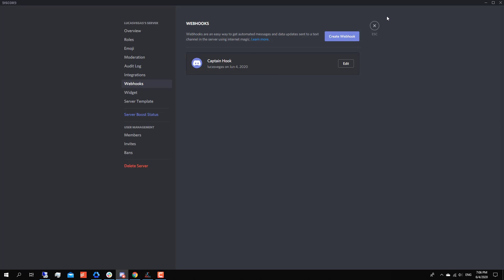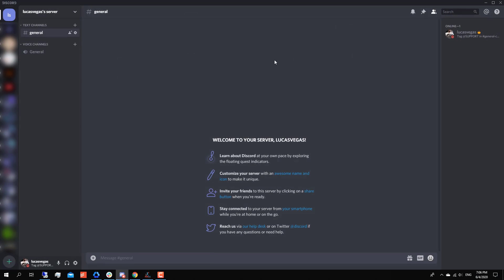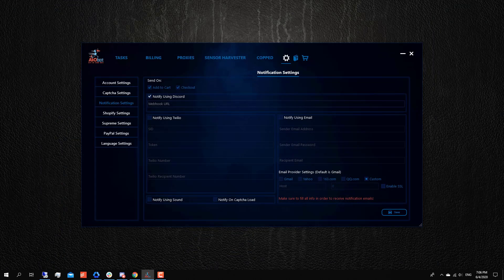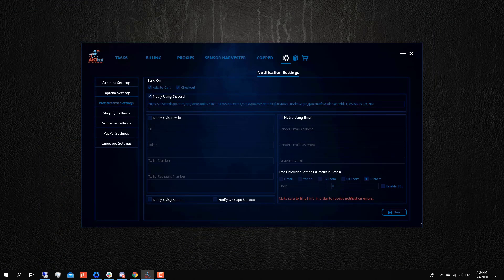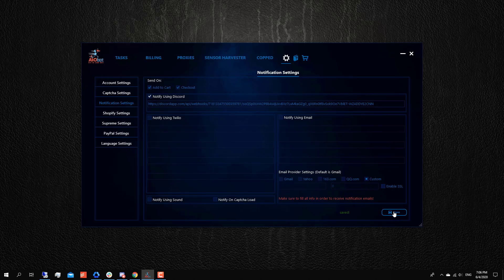Any notifications that get sent to your server will get sent to the general text channel since I selected that. And you're gonna go back to the bot now, you go and you just attach your Discord webhook here, and you click Save. And that's pretty much the webhook process.